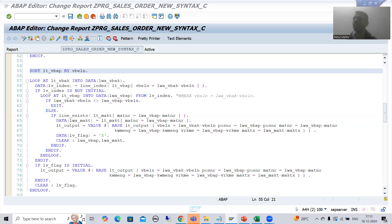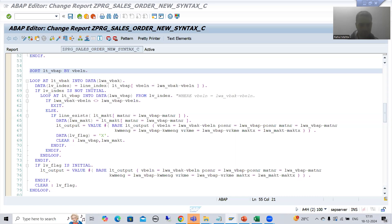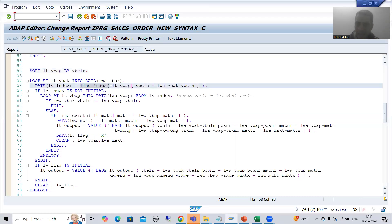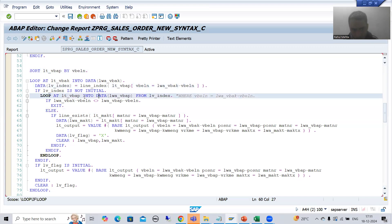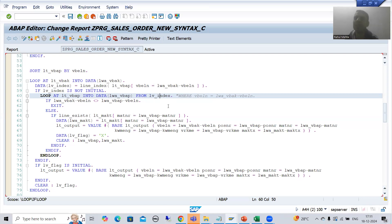Hello everyone, we will continue the topic SAP about new syntax. In the previous video we studied how we can apply parallel cursor using the new syntax - we have not used the READ TABLE statement, we simply used LINE_INDEX to get the index of the matching record, and we are looping the inner internal table based upon that particular index. Now I will explain everything in debugging mode, so those who do not have an idea about how parallel cursor is working will also get clarity.